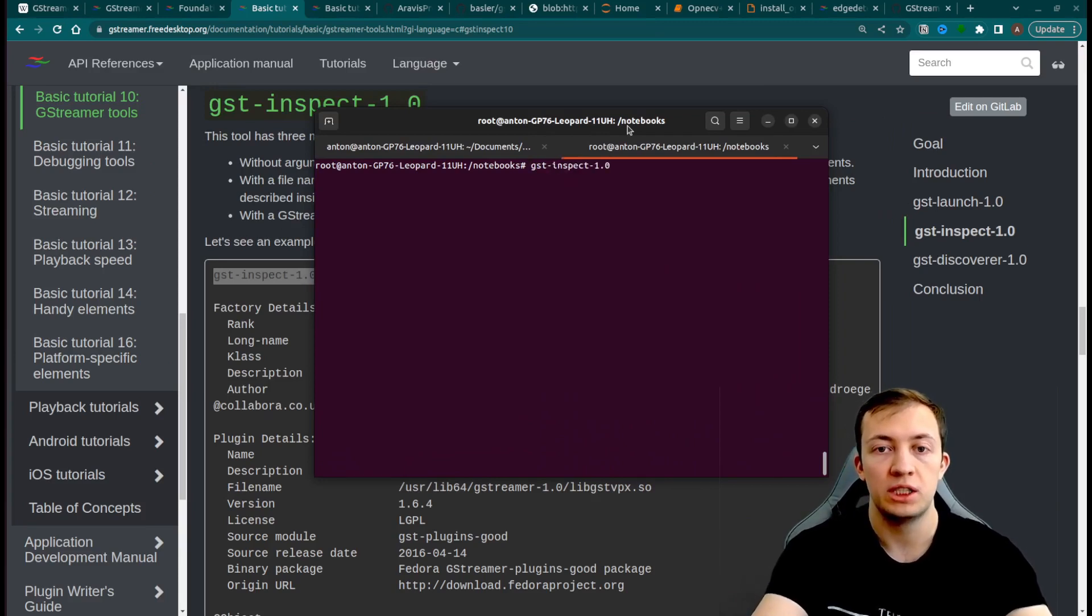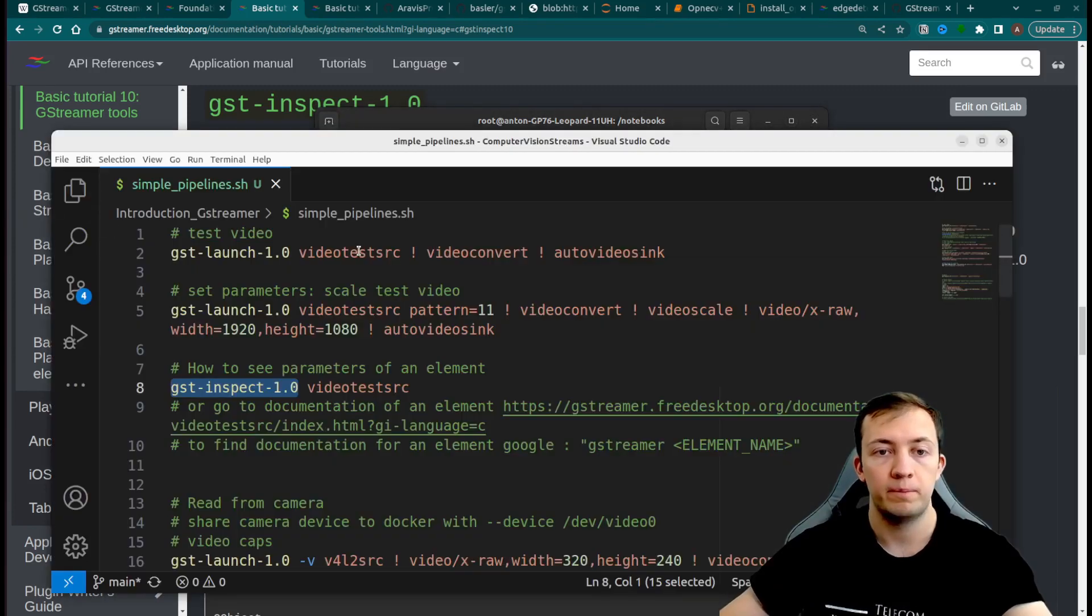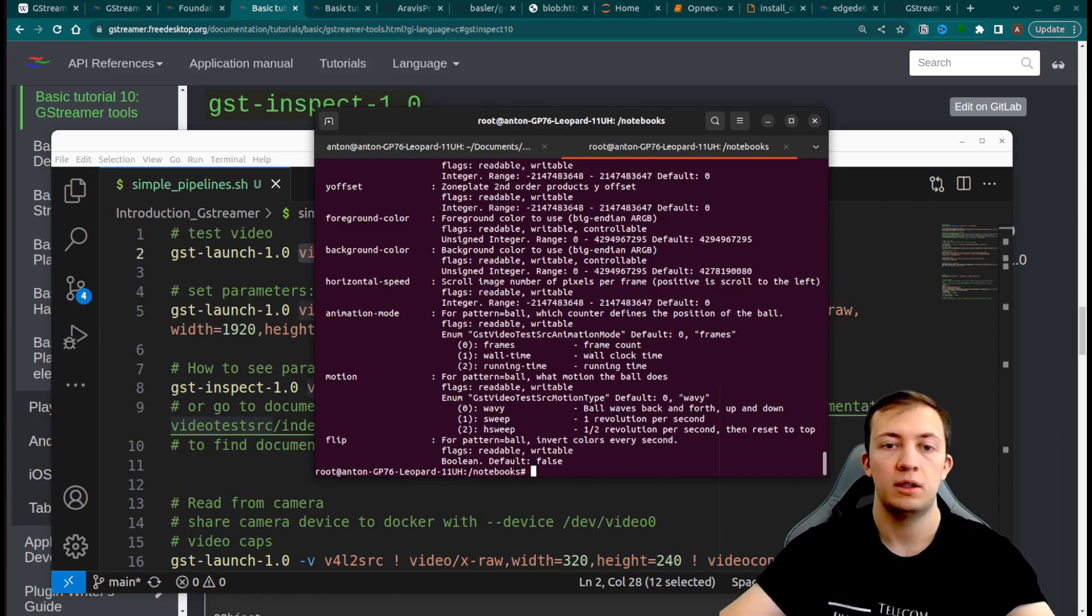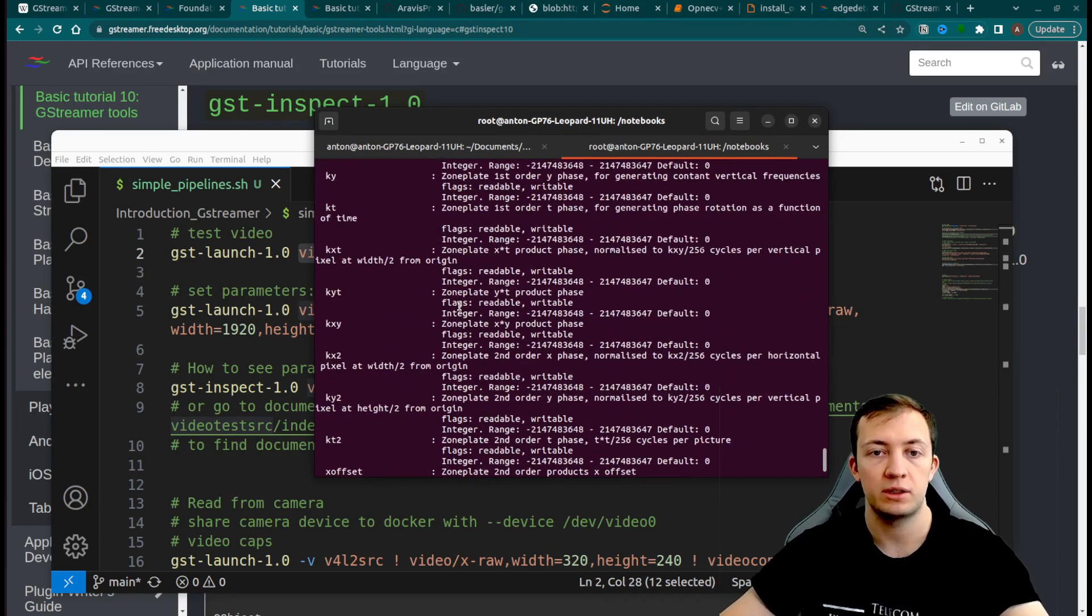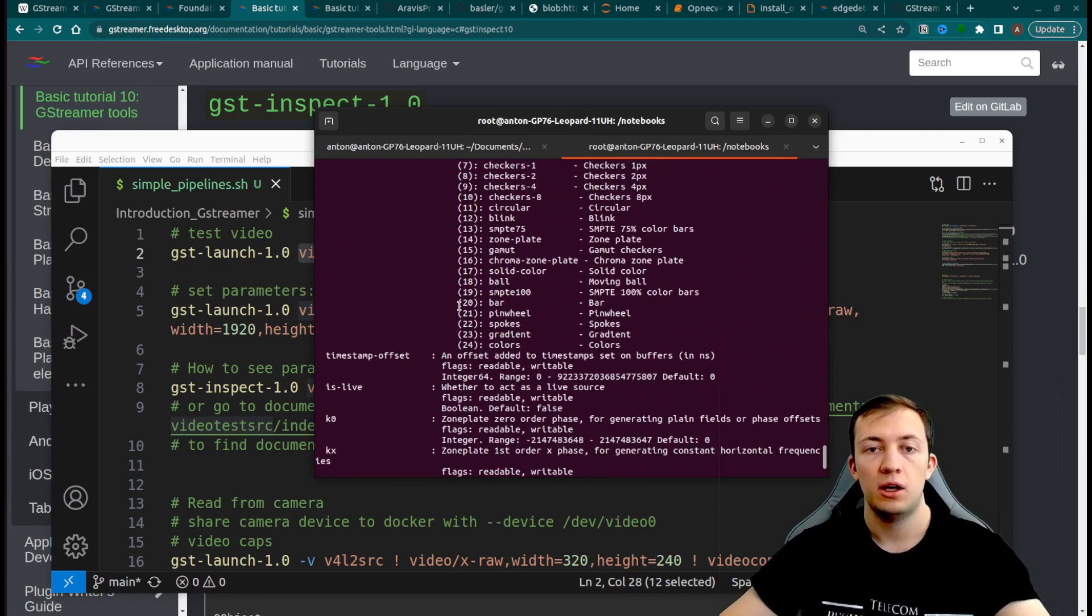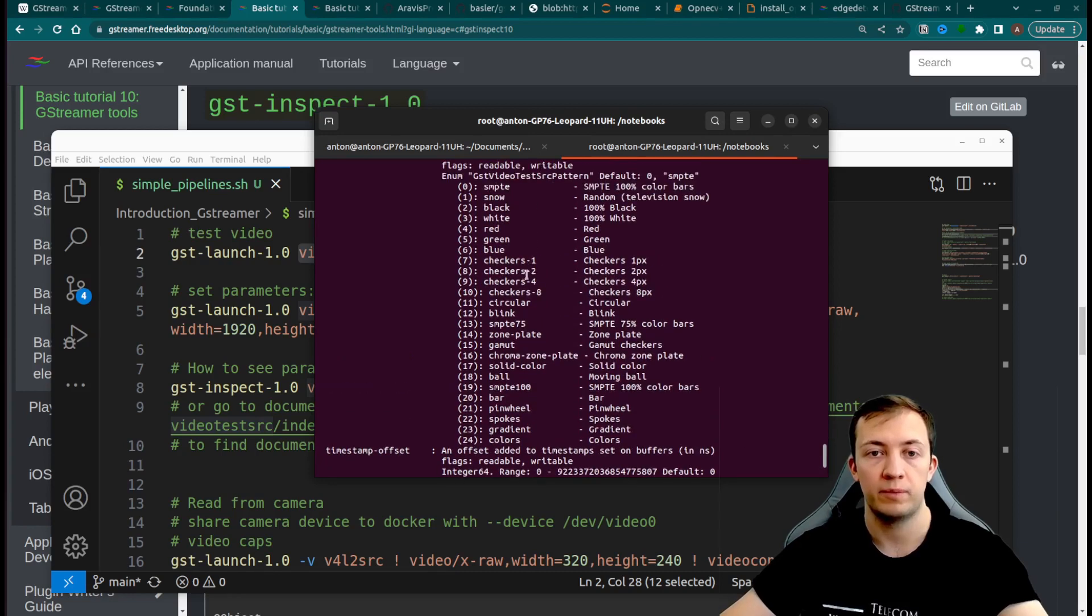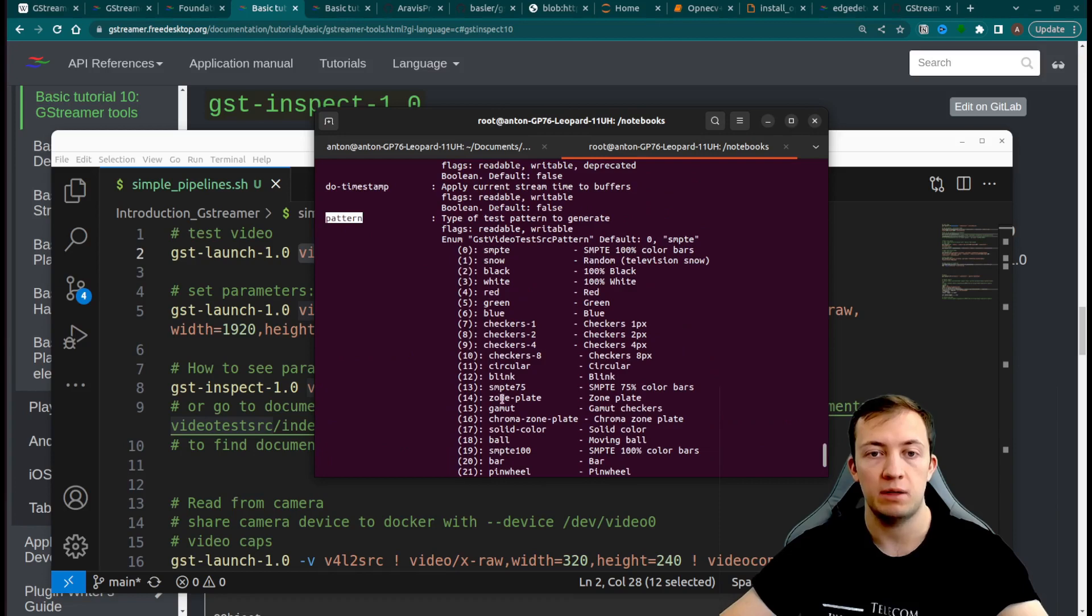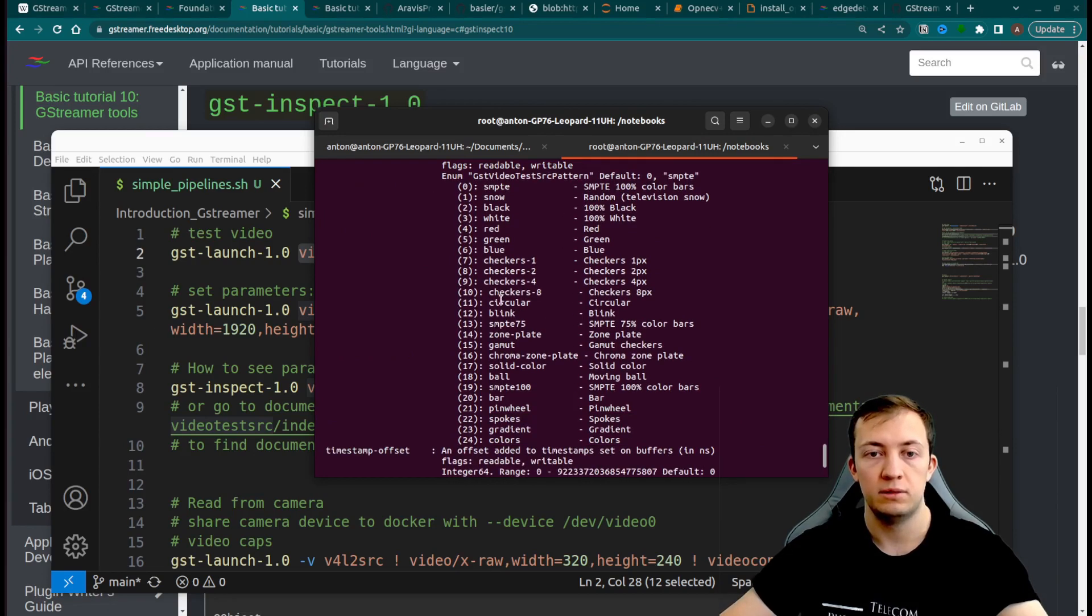We can use gst-inspect to see, for example, a video test source element. This will give you different parameters that you can use to choose what kind of pattern you want to project as a video. You see the parameter name and some values for this parameter.